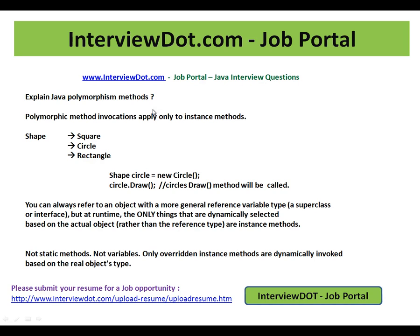I'm going to explain one of the important Java interview questions: Java polymorphism methods. This is a very important concept in Java. Polymorphic method invocations apply only to instance methods — please remember it will not be applicable for non-instance methods, only for instance methods.